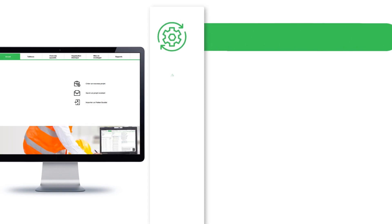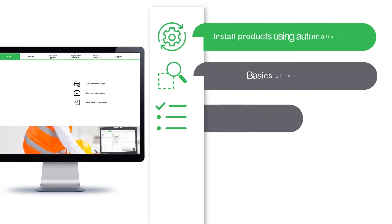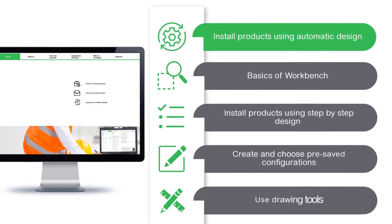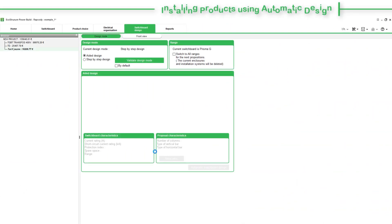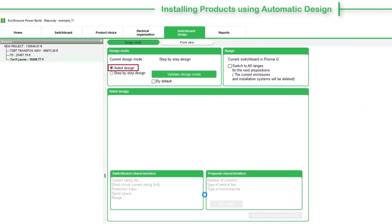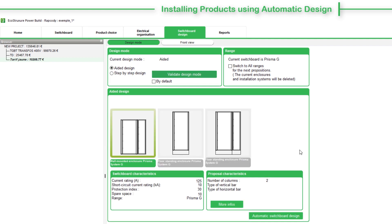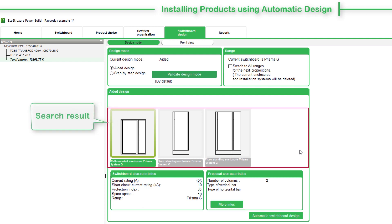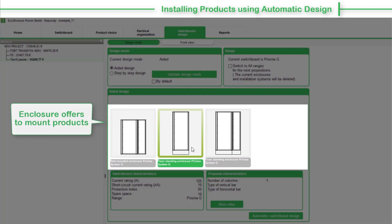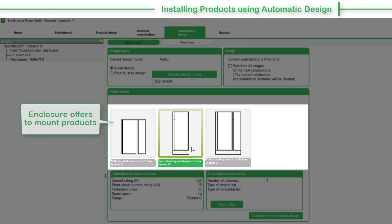Automatic Design is a quick approach to install products within the switchboard. Just choose the current design mode as Aided Design and then click Validate Design Mode. EcoStruxure PowerBuild Rhapsody generates the search results. It offers a choice of enclosures suitable to mount the products.